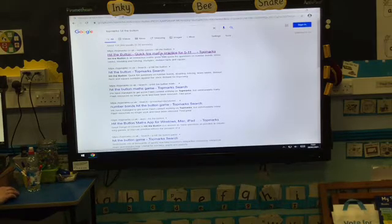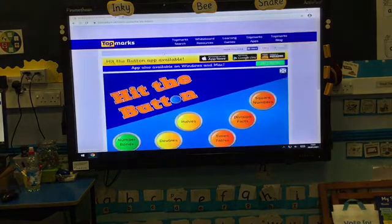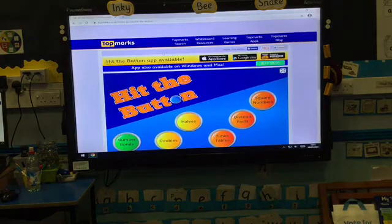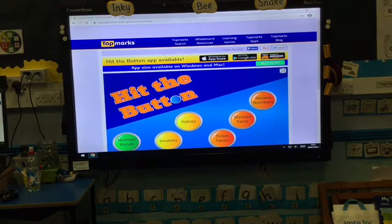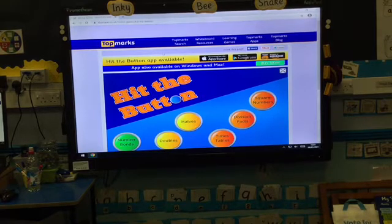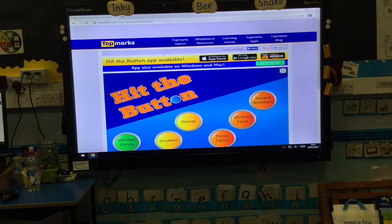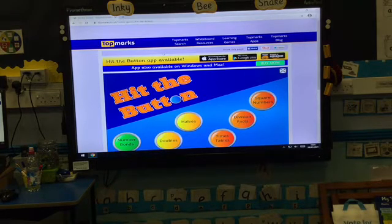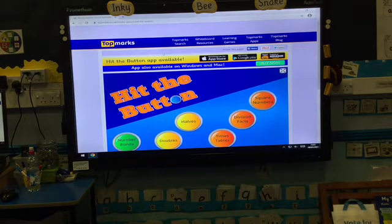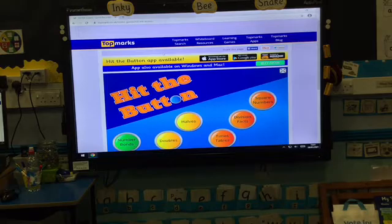We're going to go for the top result. This is the page that appears when you click on that link on Google. We're going to use the Number Bonds section of this — I'll show you that in a little minute. You can get apps available for this, but it works just as well on the desktop version.